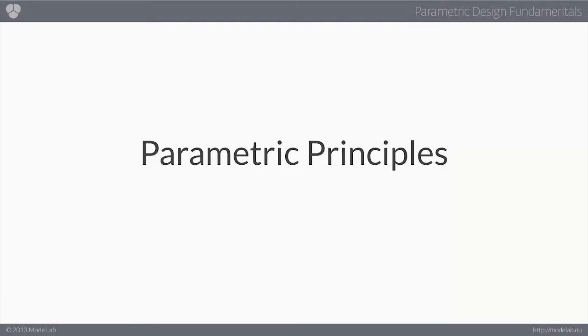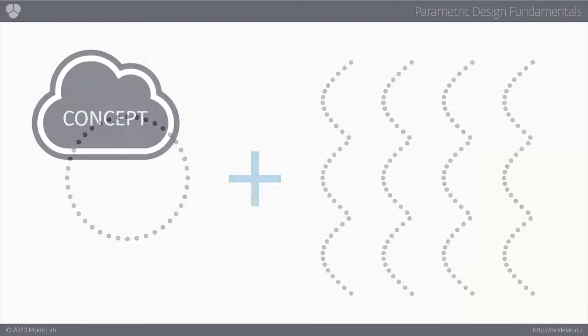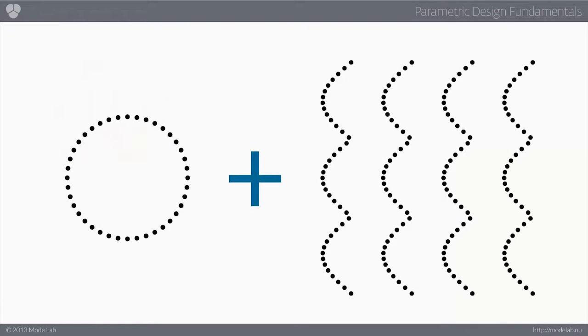So then, how do you implement these principles of parametric design in your own creative work? Well, let's say that you have a concept you're working on, something like this.